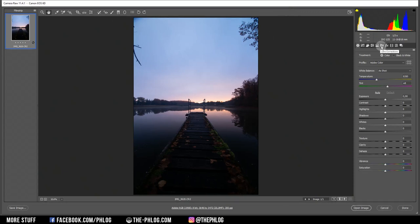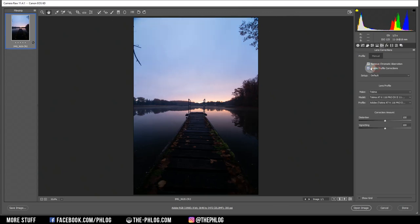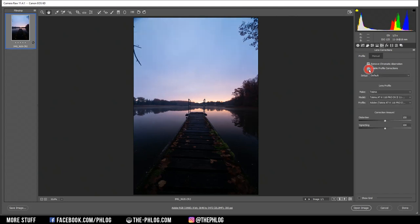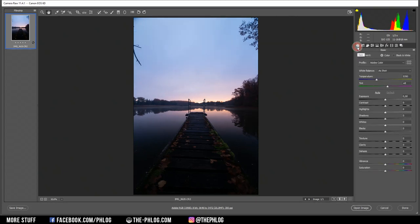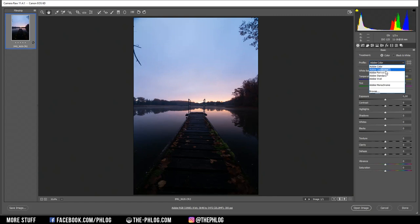Let's start in the lens correction tab on the right side, right here. Let's activate those two settings just to get rid of the chromatic aberration and reduce the lens distortion a little bit. And let's switch back to the basic tab. Since I want this to be a colorful image, I want to boost the saturation. I can start this by changing the camera profile to Adobe landscape.